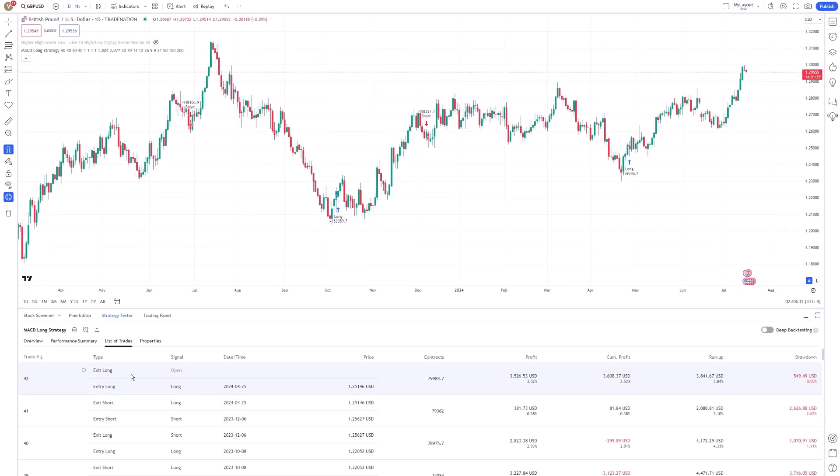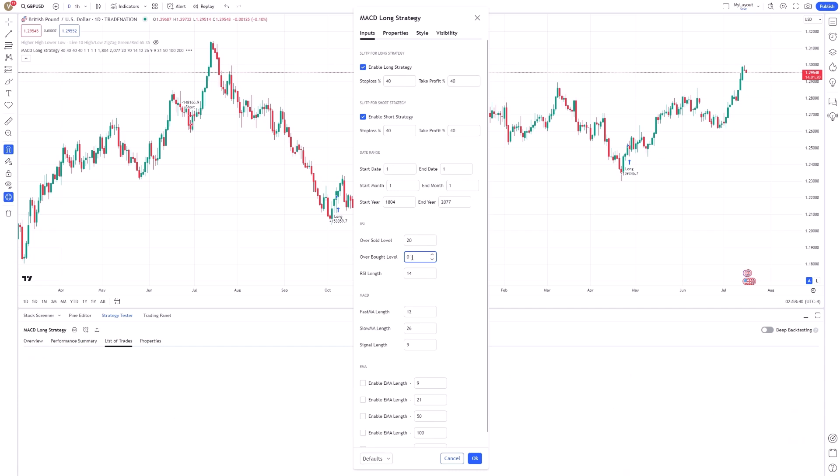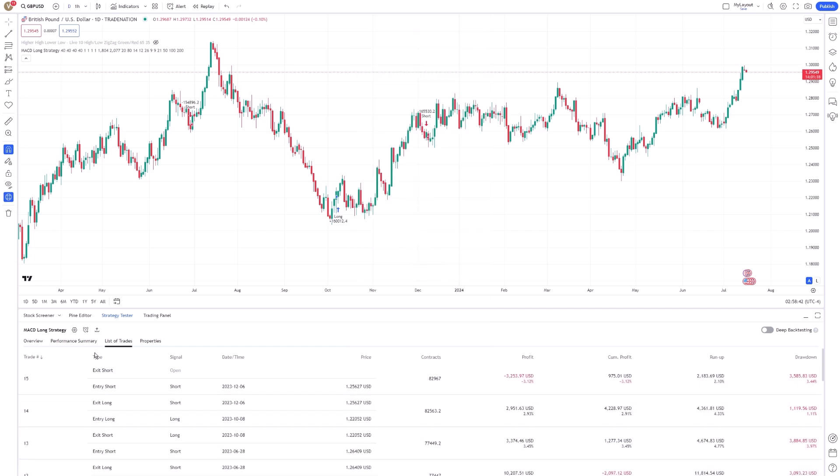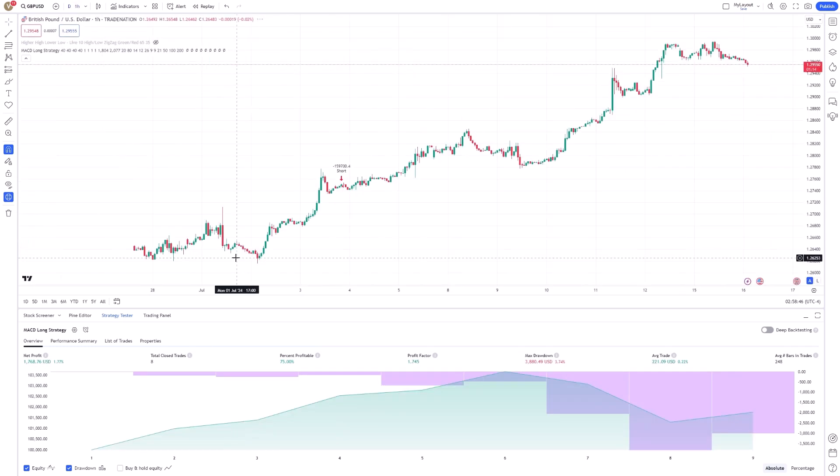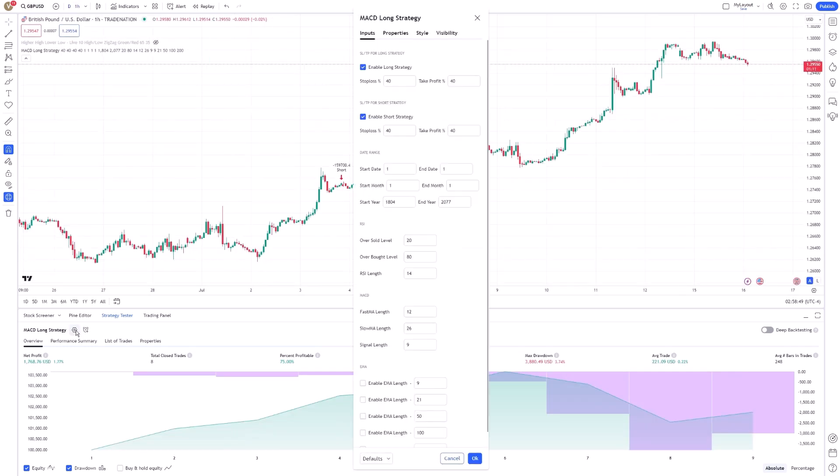Another feature to explore is the walk-forward analysis, which helps in validating your strategy's robustness. This technique involves repeatedly back-testing your strategy over different time periods and adjusting the parameters after each period.